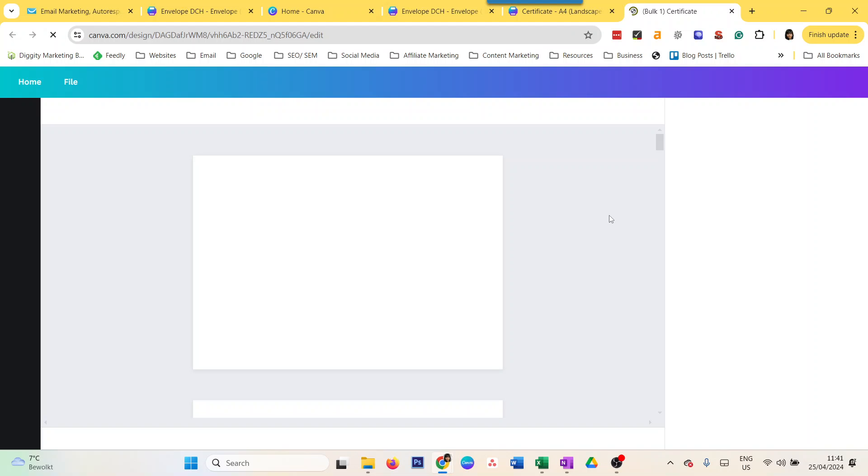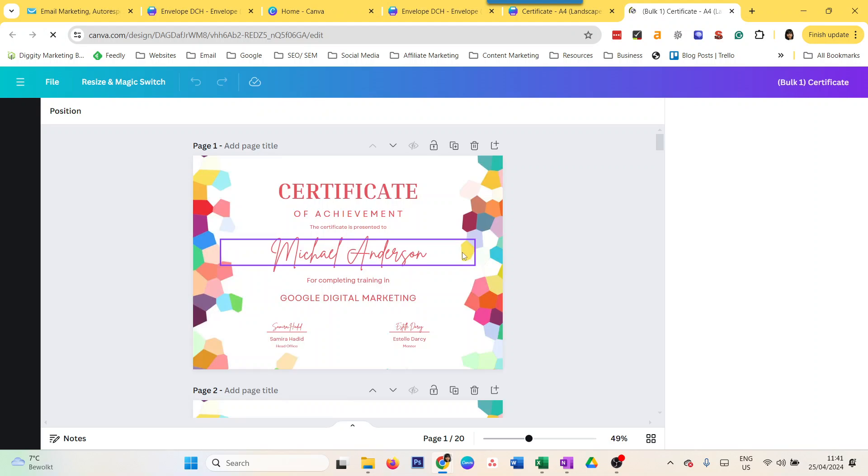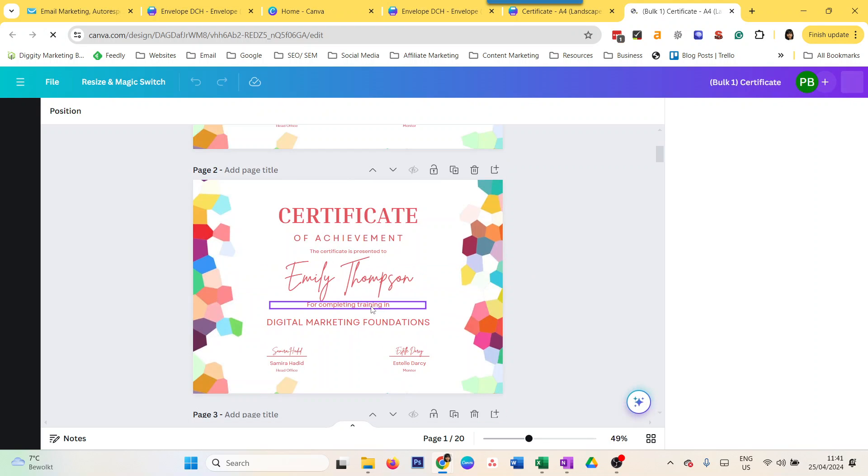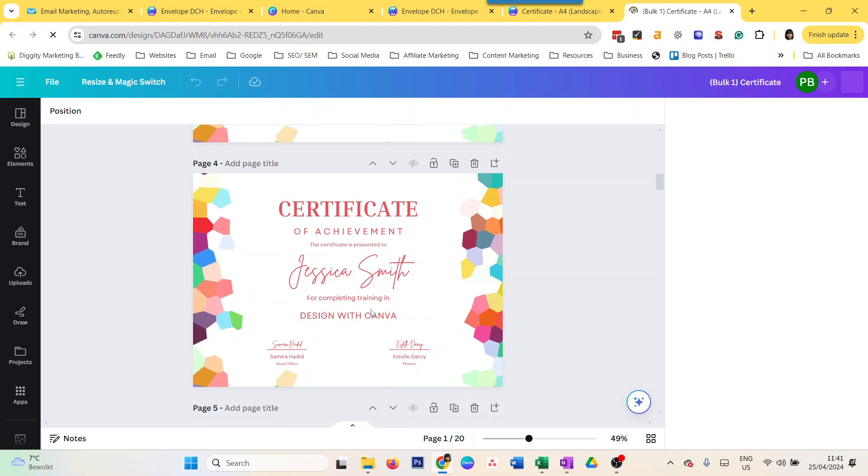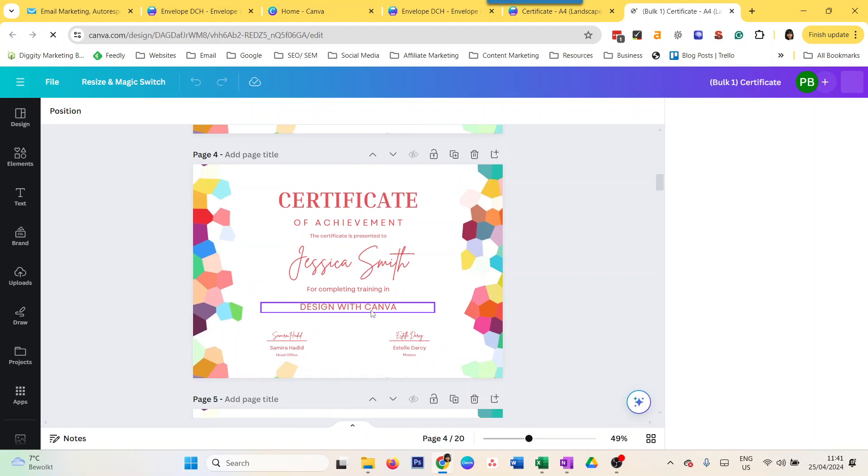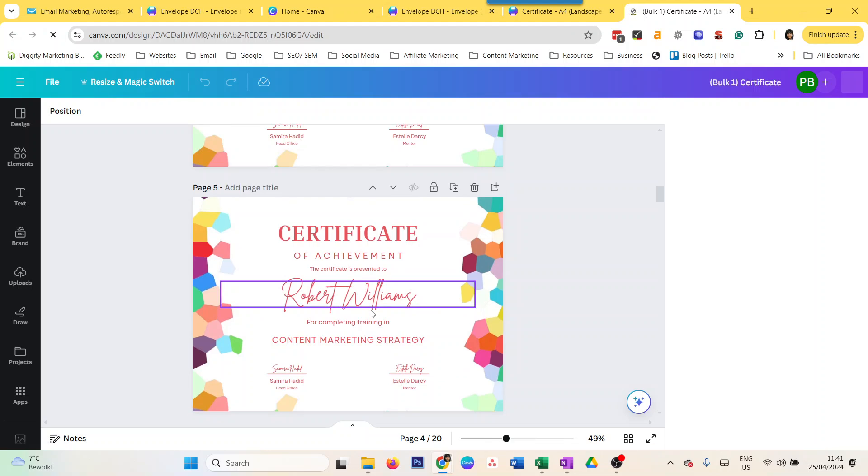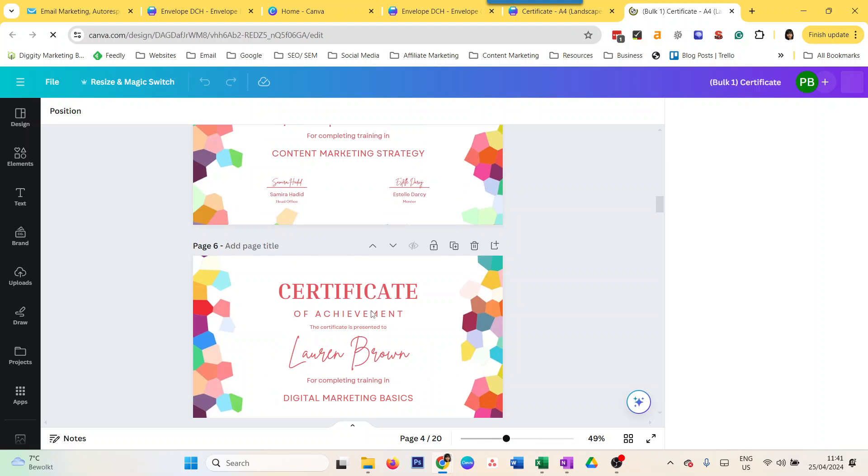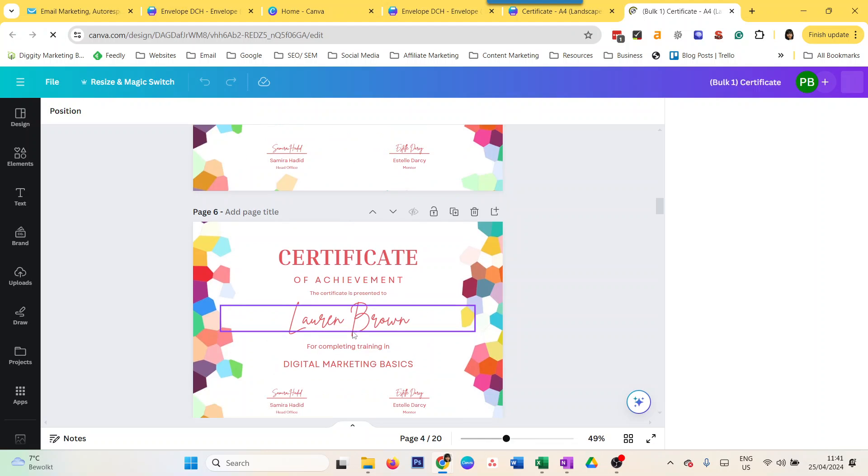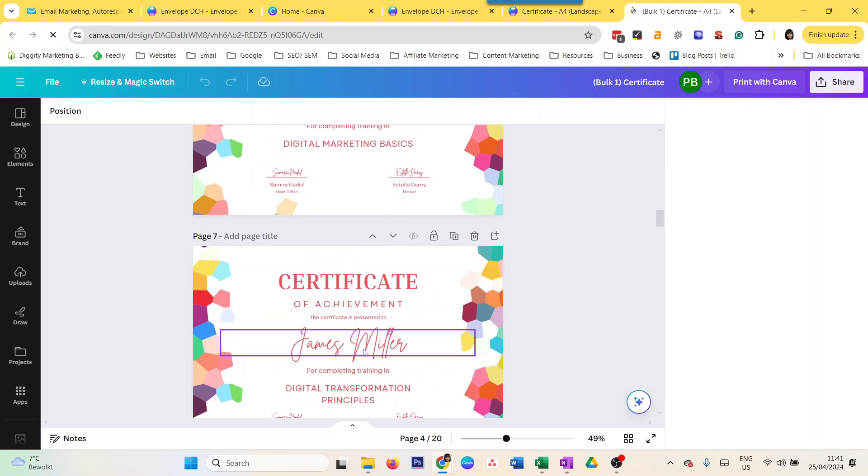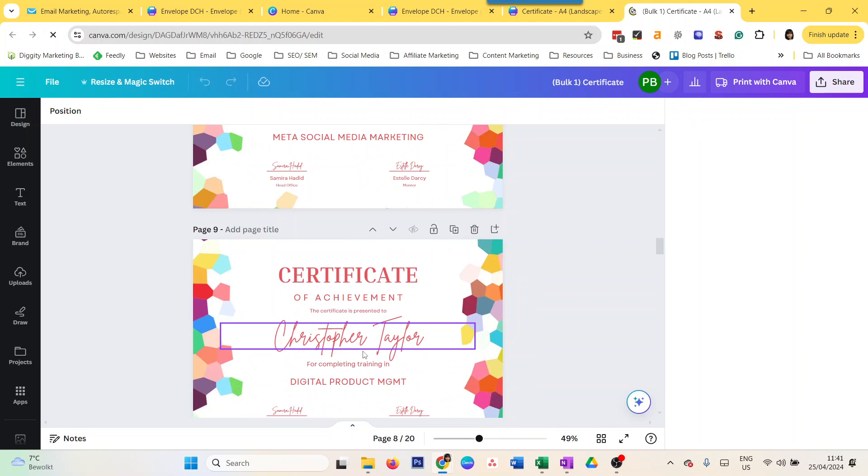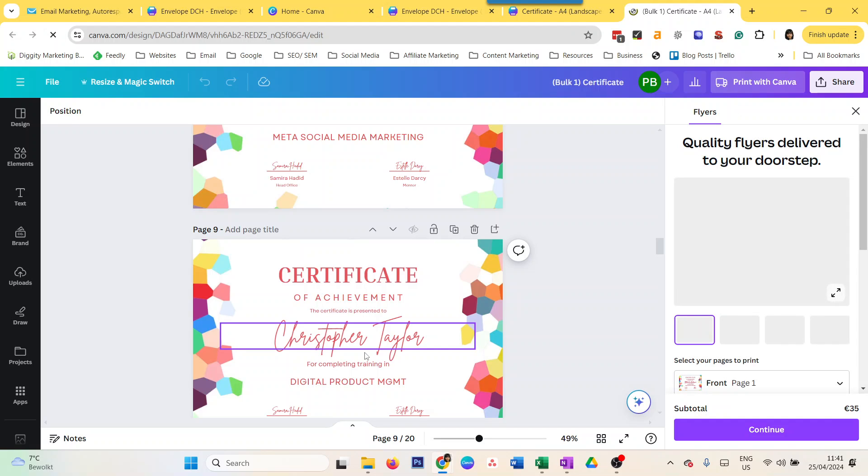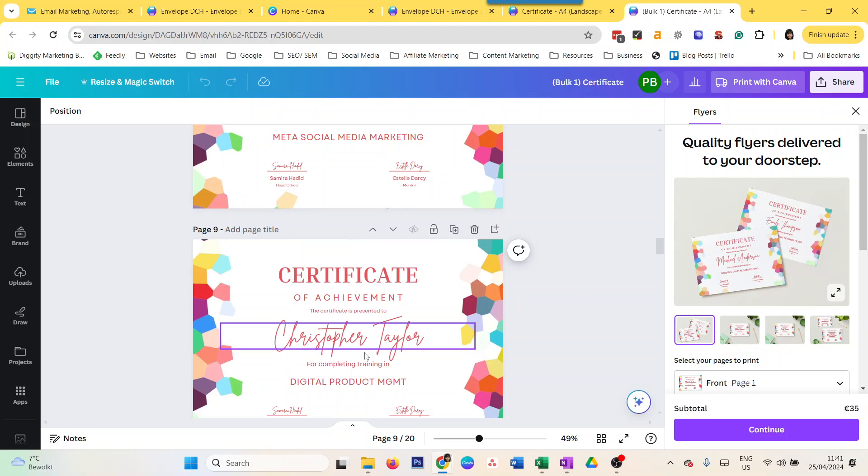It has all the certificates created for the names and courses I uploaded. You see that? That's super smart, right? It saves so much time. So that's how you do what is called a mail merge in Canva. We can also do it for any other Canva elements or designs where you want to print specific information.